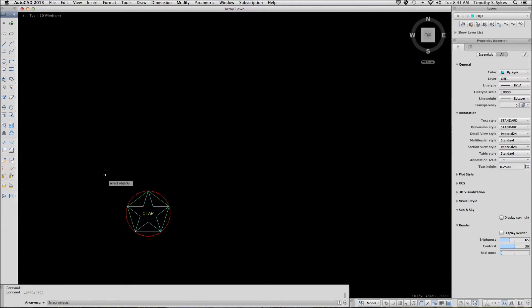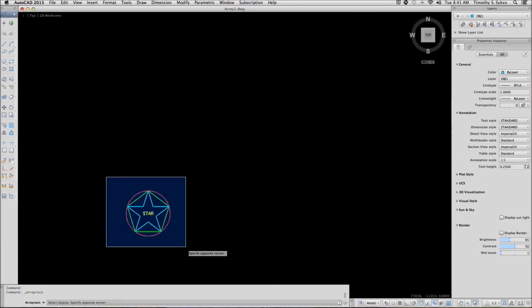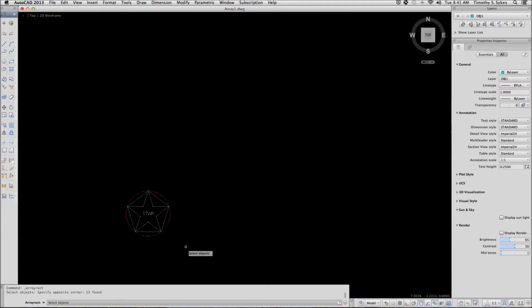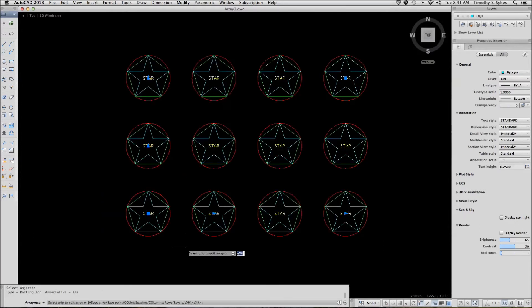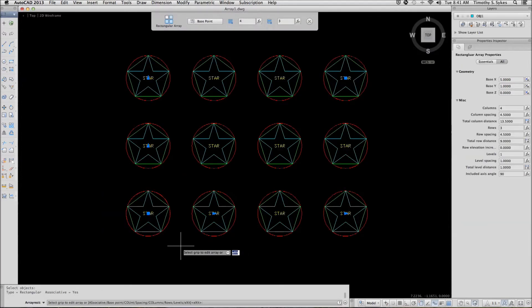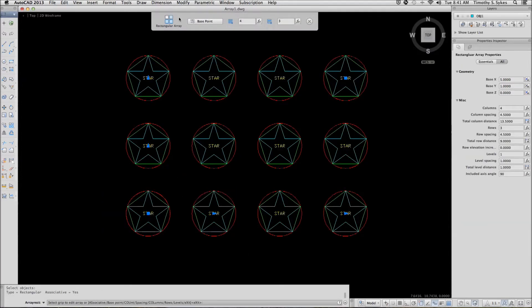AutoCAD starts by asking us to select objects. I've selected the objects and it gives us a preview. It also displays the rectangular array visor.